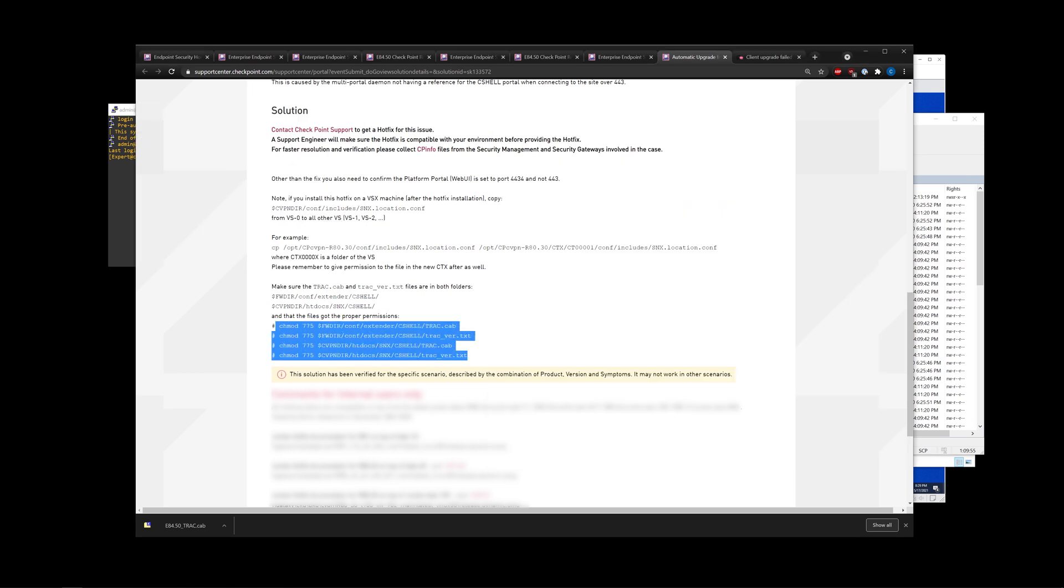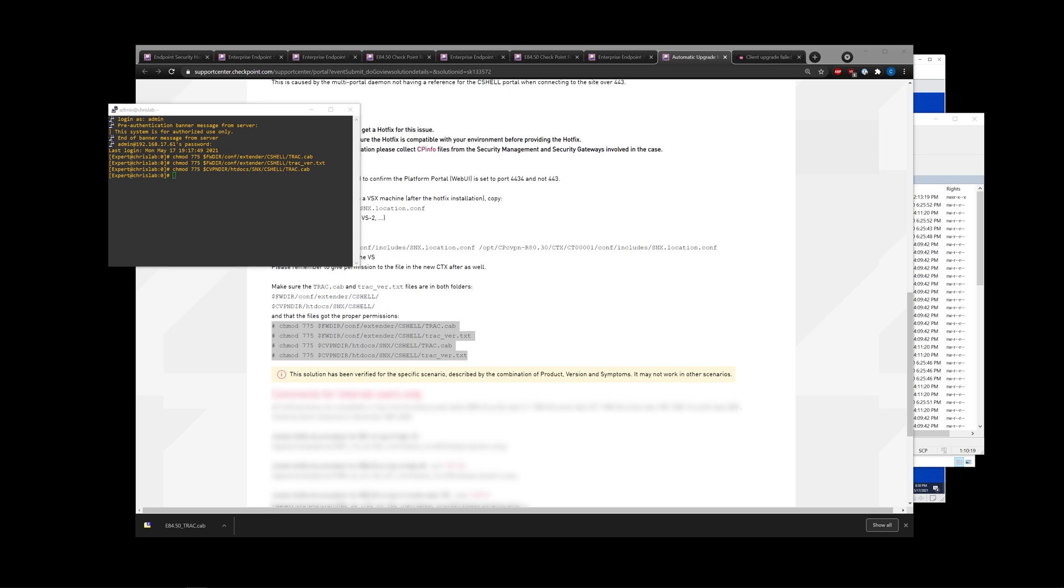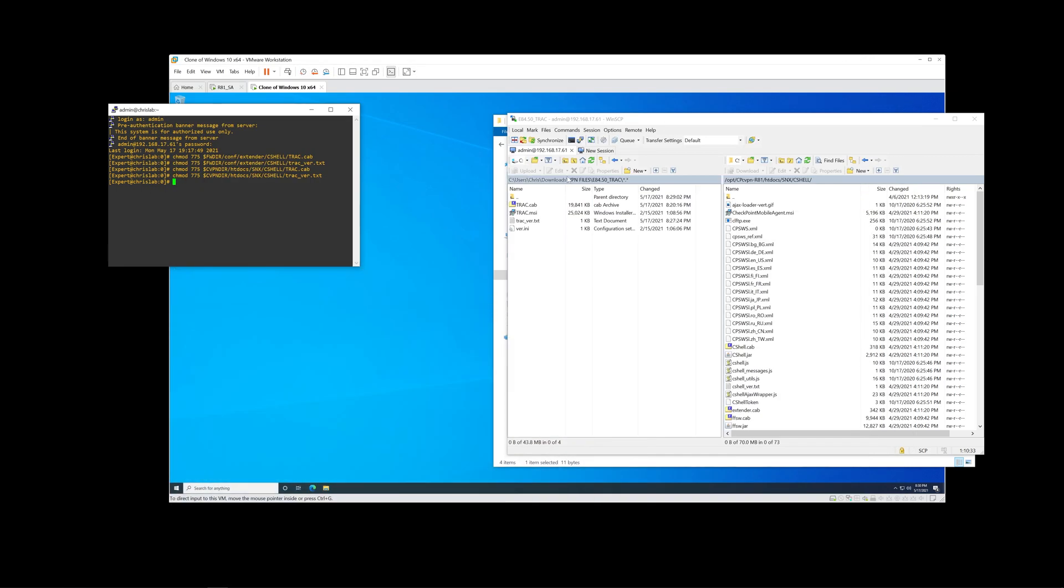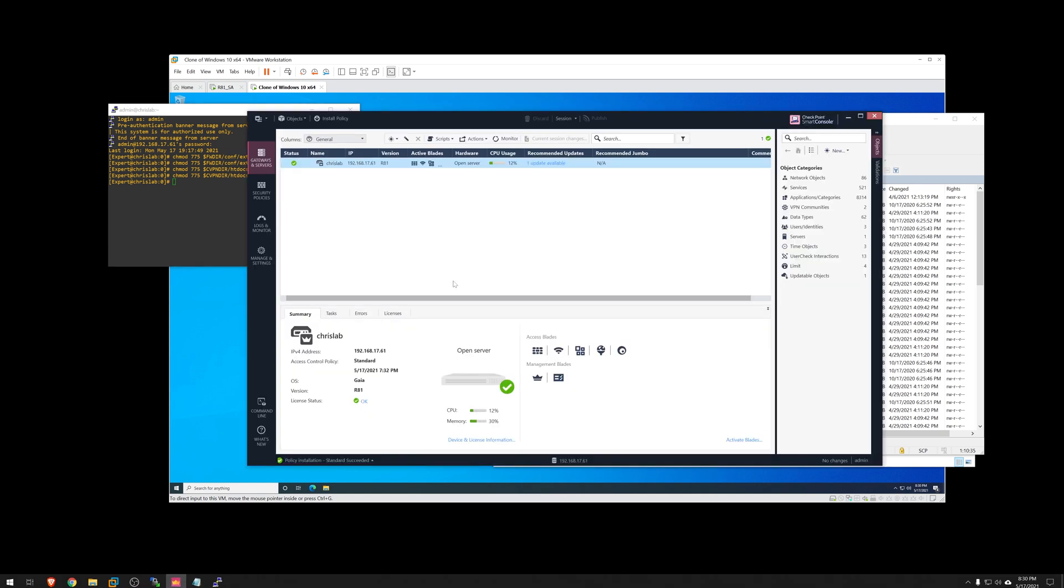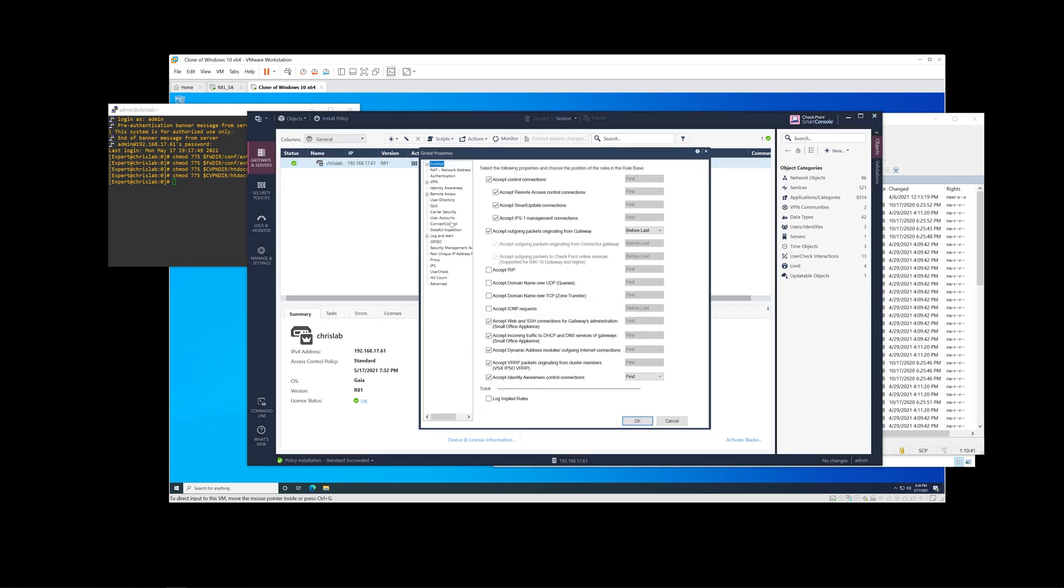We can pretty much just copy and paste, like to do one at a time just to be safe. Alright, so that's all set. At this point, I do want to show you what this looks like from the endpoint perspective.